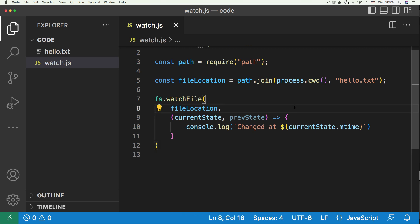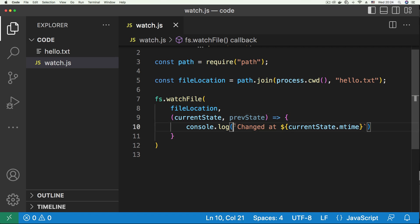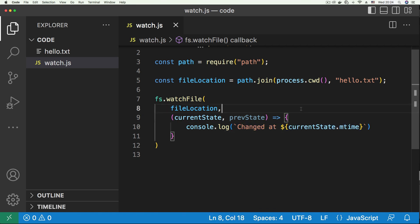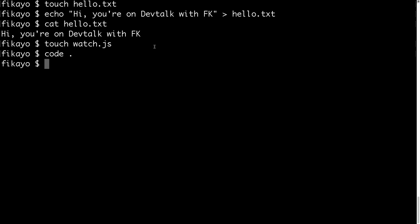So we'll save this file, run this piece of code, and make changes to our file. When we run this, the hello.txt file is going to be watched and we're going to make changes manually. Then we'll see this message printed. Anytime we make a change, we'll see this message printed to the console. Let's go to our command line and run our watch file.